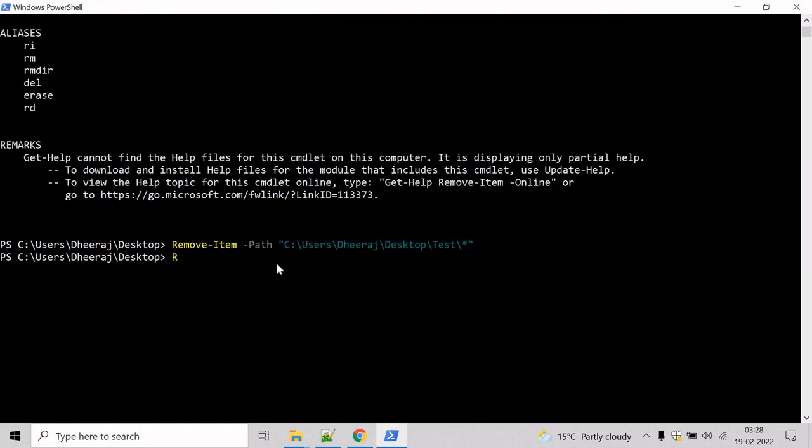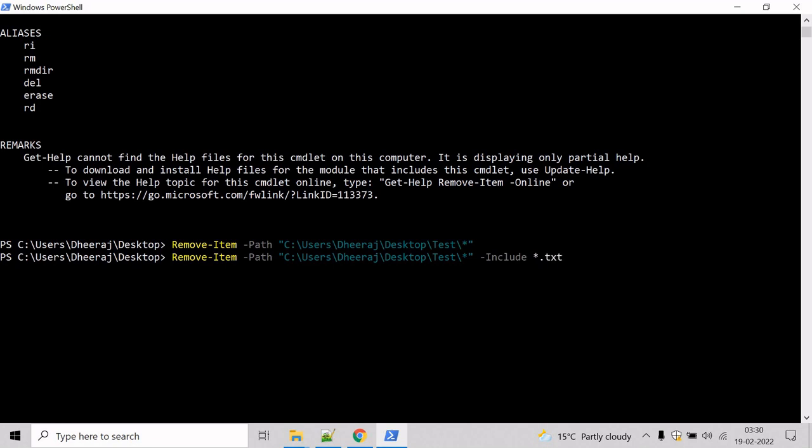So type the command Remove-Item. Now we will use the include parameter. Type include and here we have to mention what type of files we want to remove. So let's say we want to remove all the files, all the txt files.